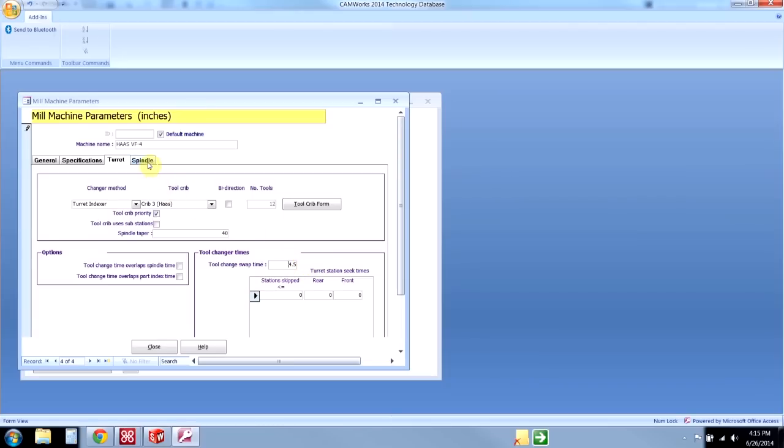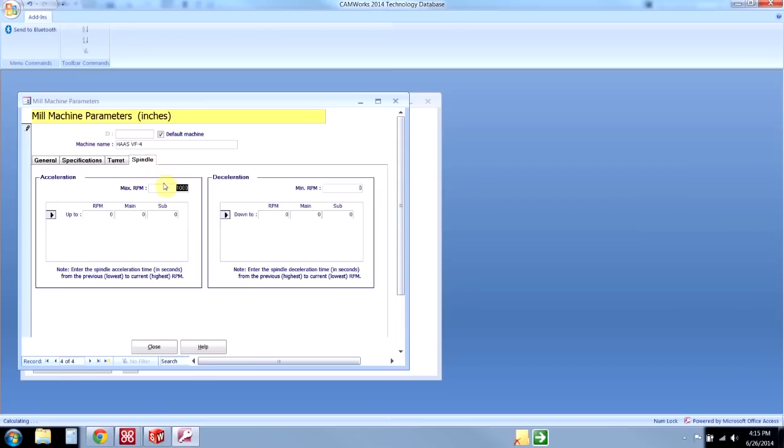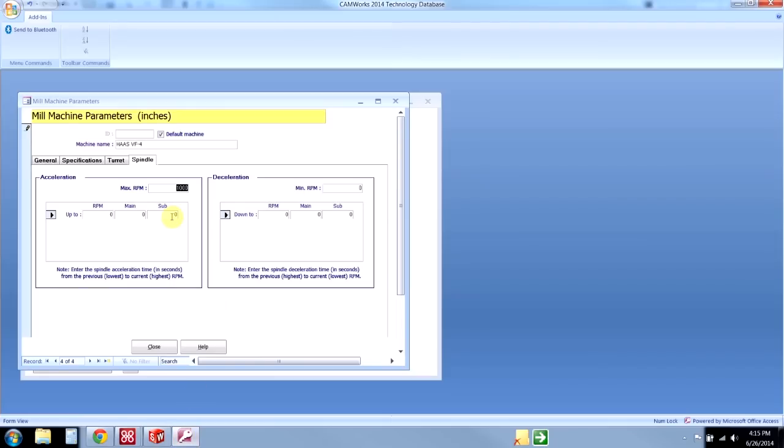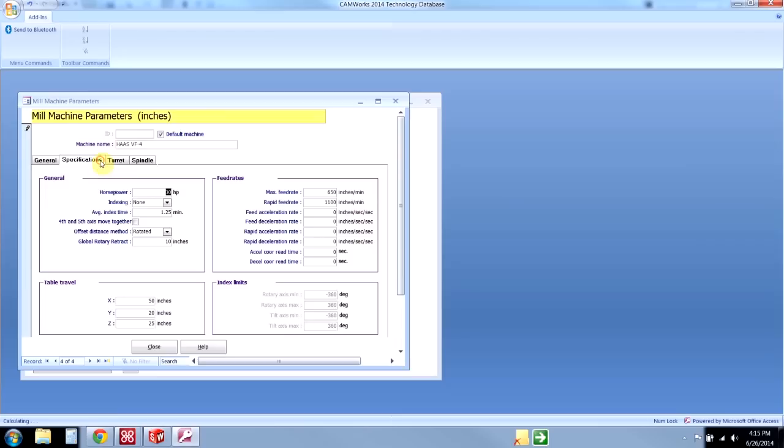We'll go to the spindle tab and set my maximum RPM, and that will be 8100. If we put acceleration rates in there again, that is just going to help estimate our machine runtime. The max RPM combined with the max feed rate is going to make it so a user cannot accidentally put in an RPM or feed rate greater than the machine can handle.